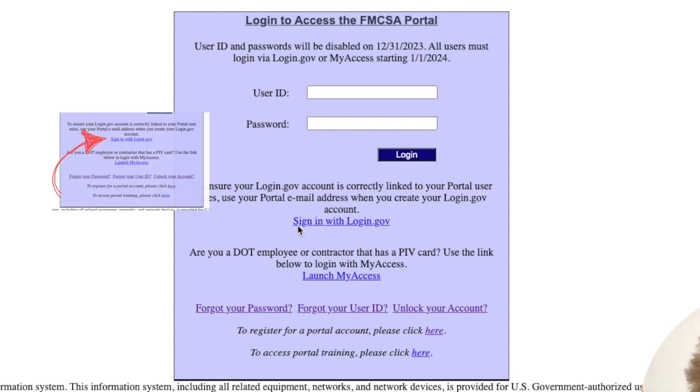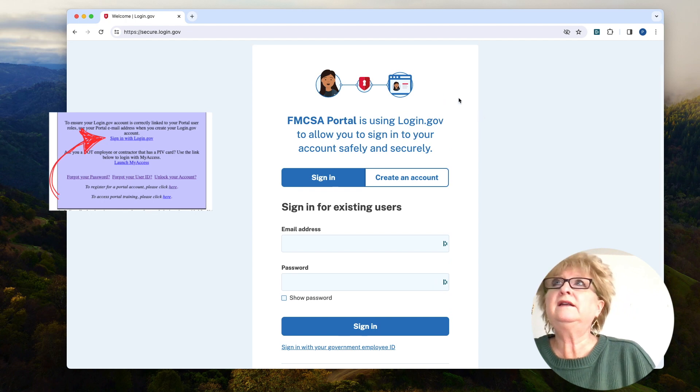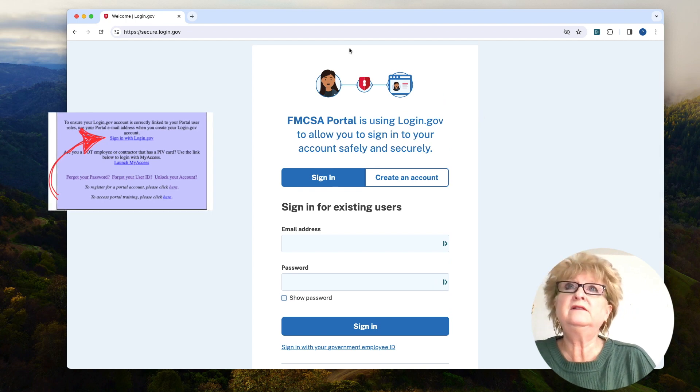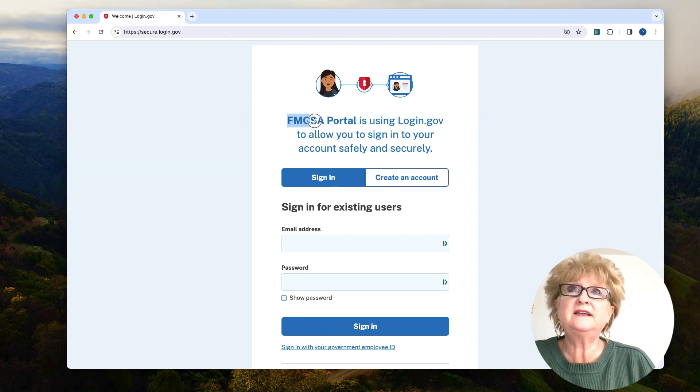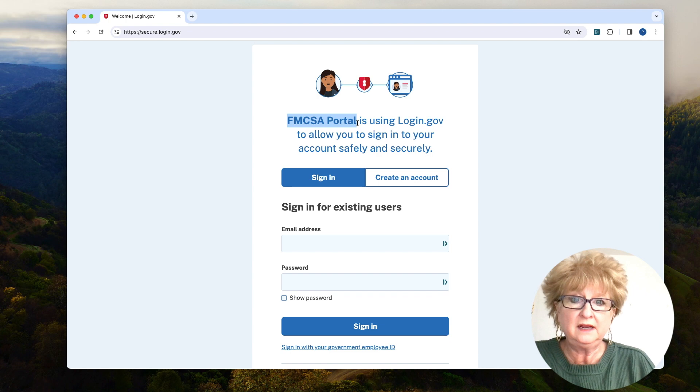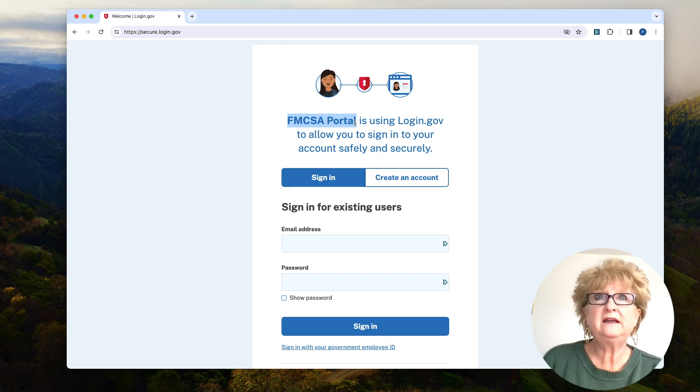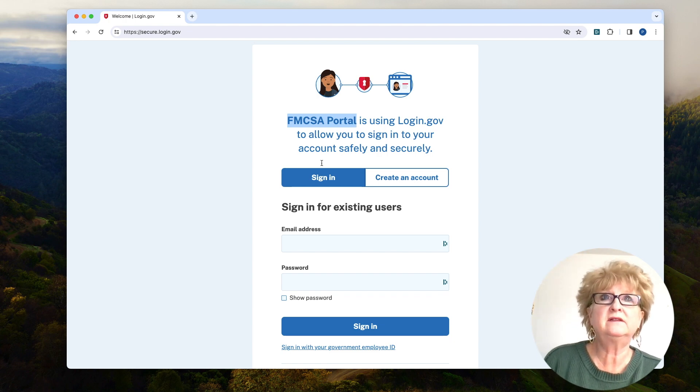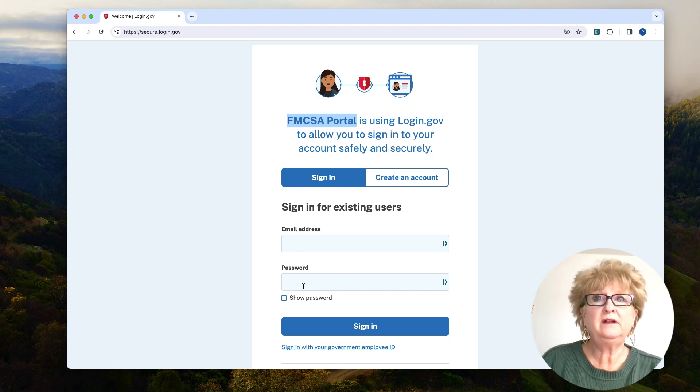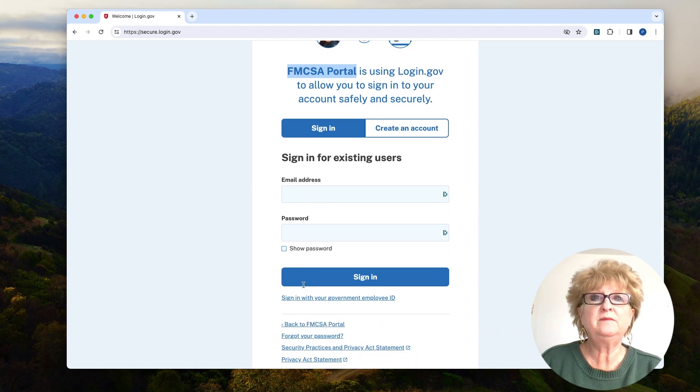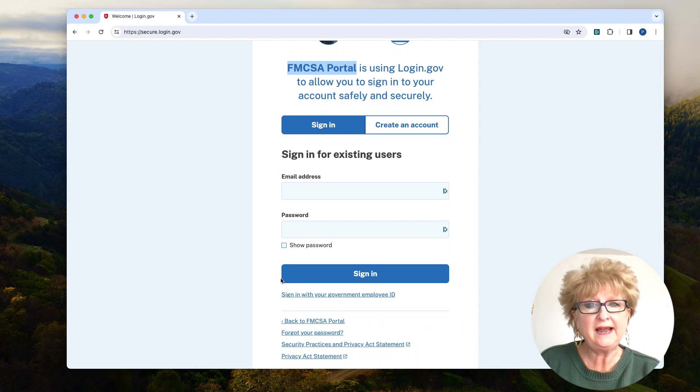And then once that's taken care of, you save that and you click here to sign in. You'll notice it says FMCSA portal. If you're in the clearinghouse, it'll say clearinghouse. And then you put in your email address and password, and that should connect.